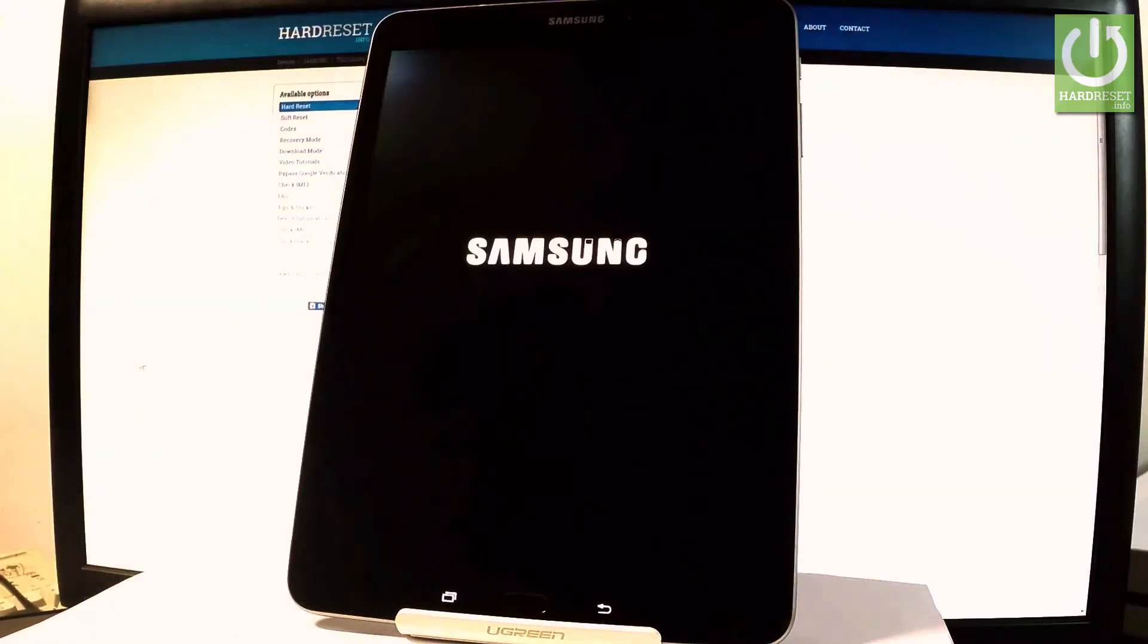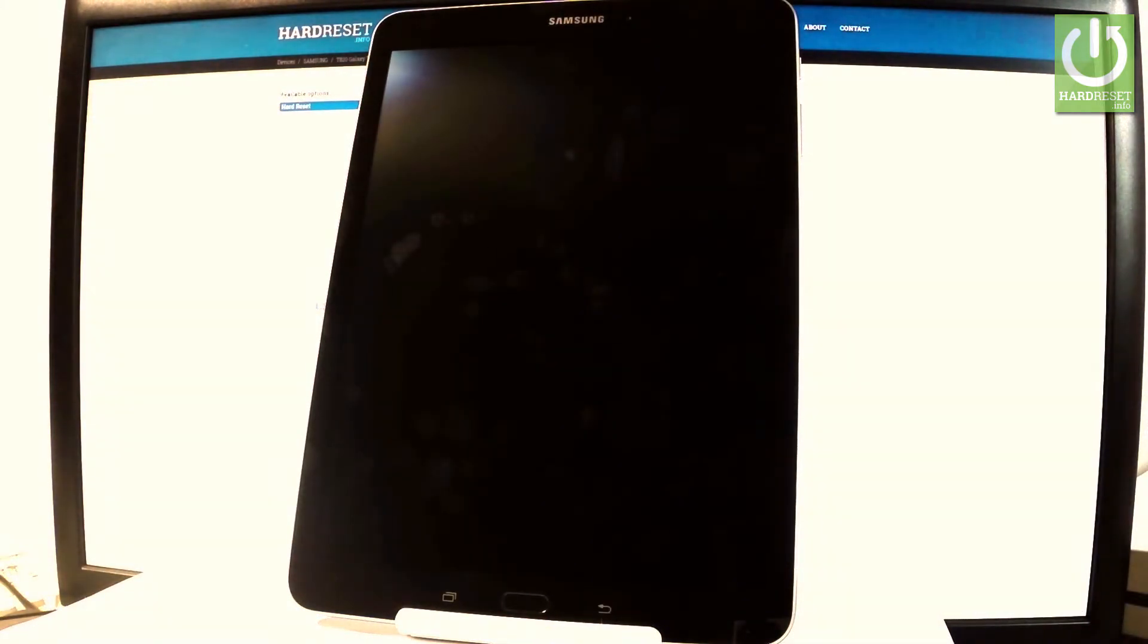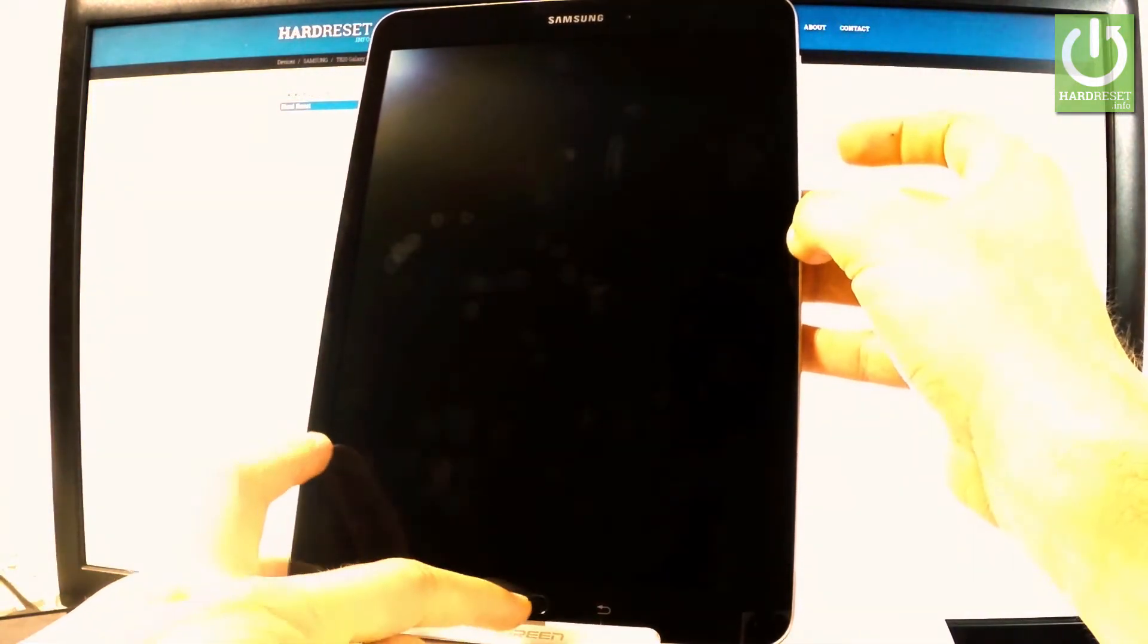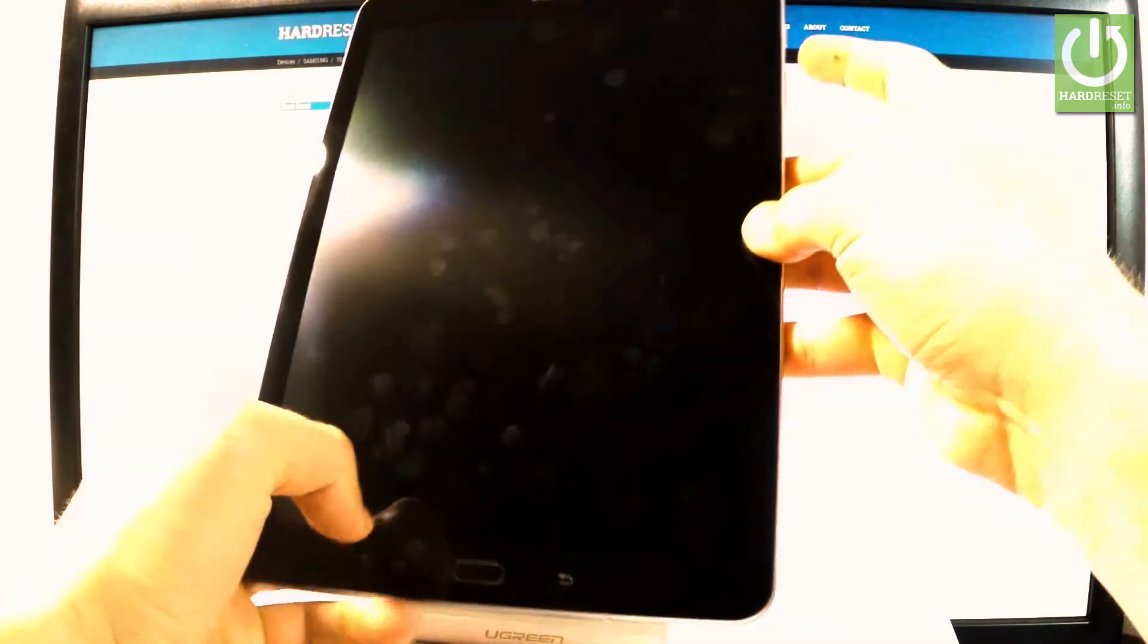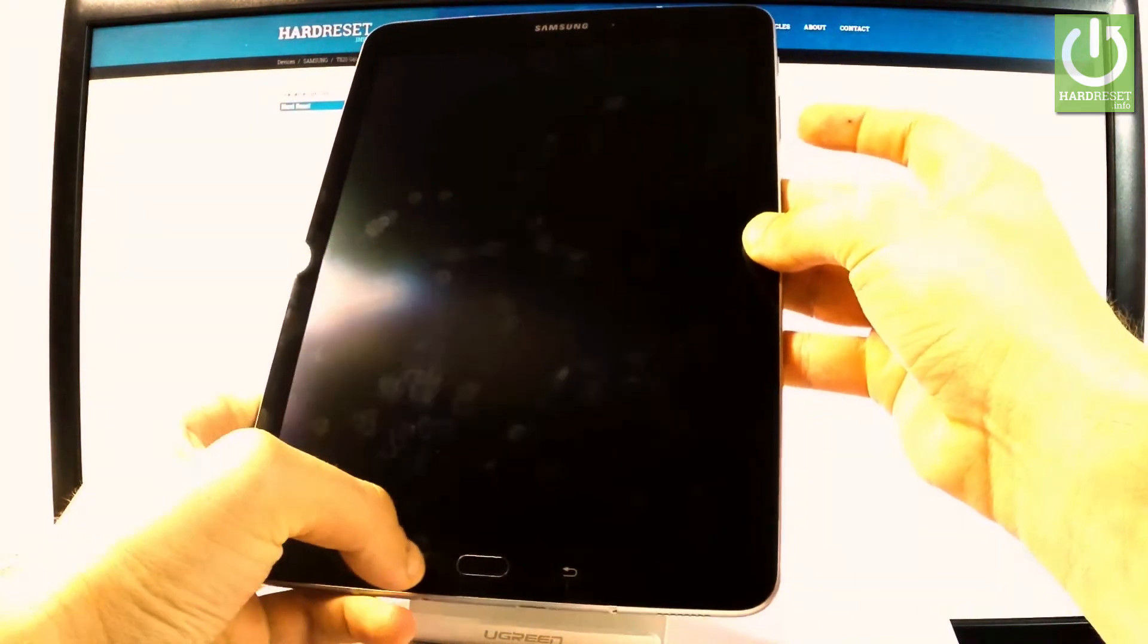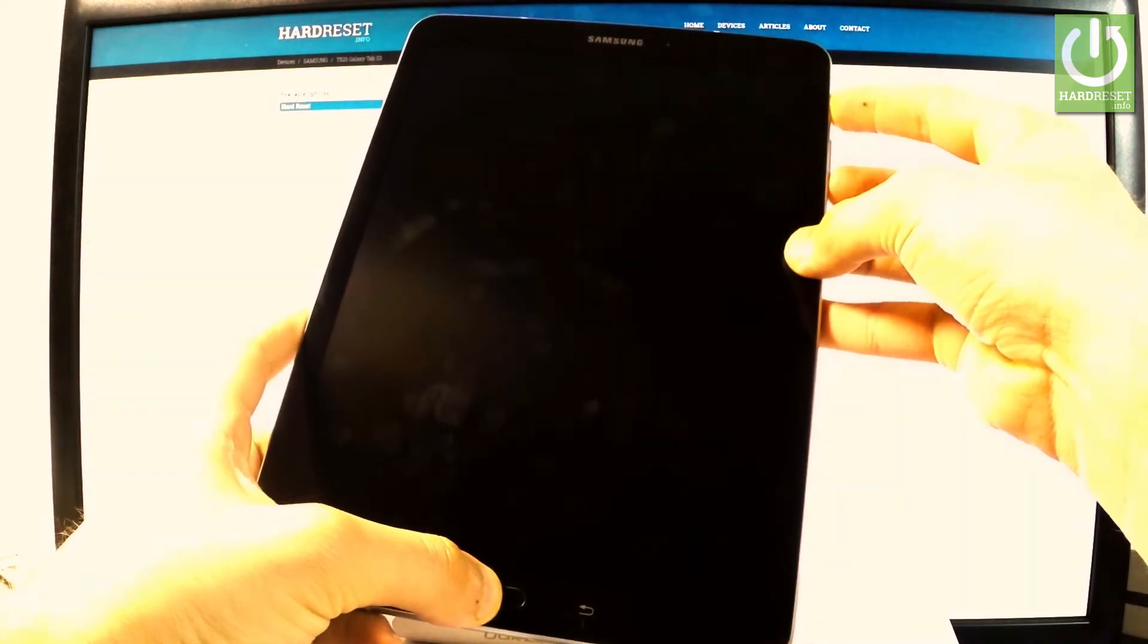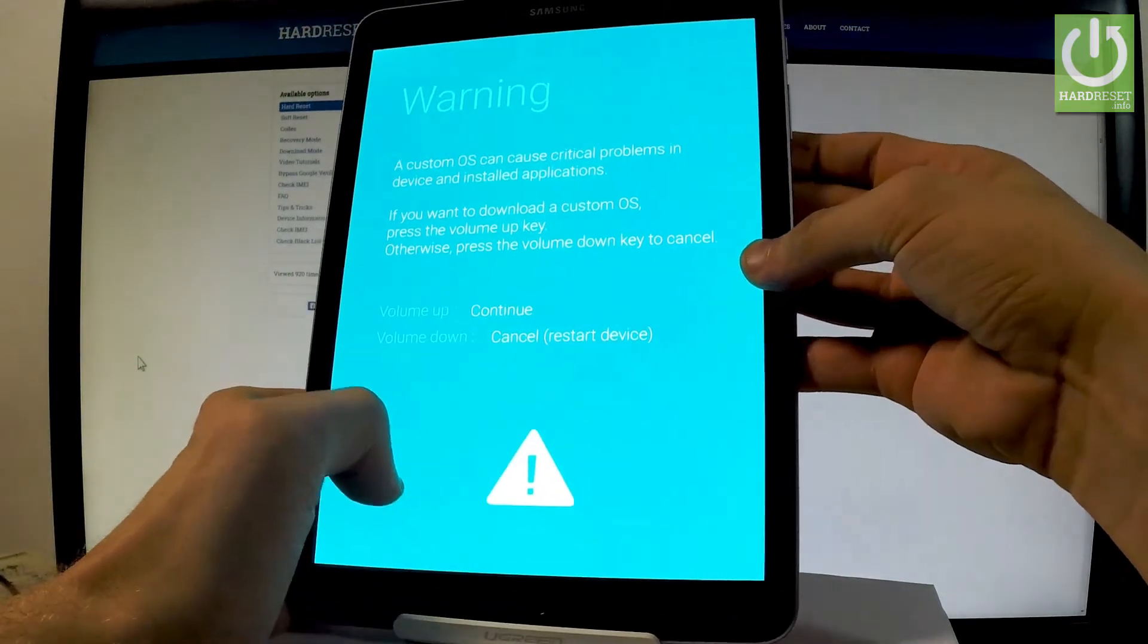Afterwards, you have to use the following combination of keys: power key, volume down, and home button. So you have to start holding these three keys. Let me show you again: power key, volume down, and home button. Let's hold down together these three keys and release them as soon as the warning message pops up on the screen.